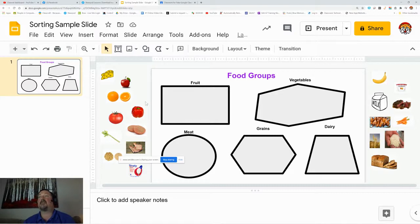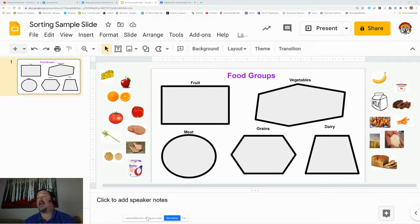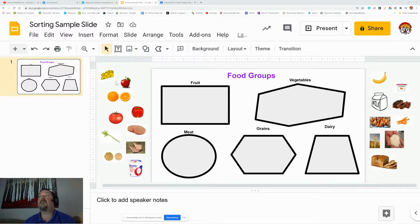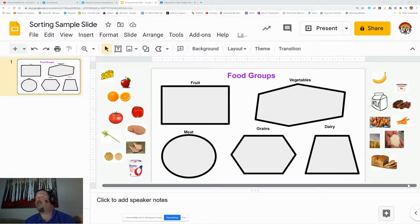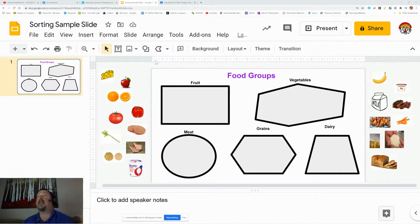Now, you'll notice one thing, and that is I already have a bunch of my food groups pasted in and thrown to the side. I'm going to show you how to do that as well.